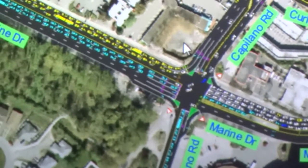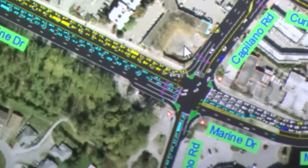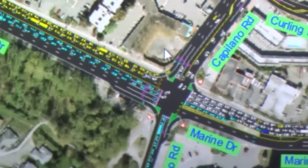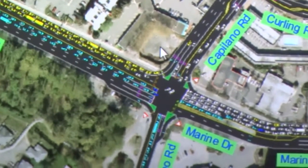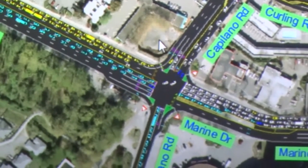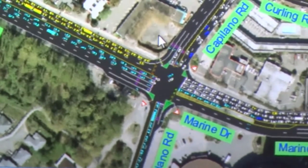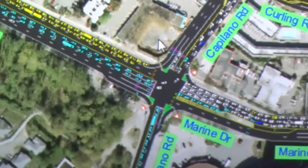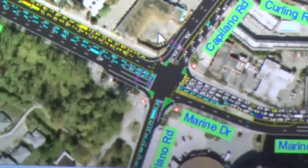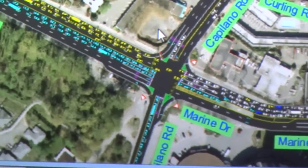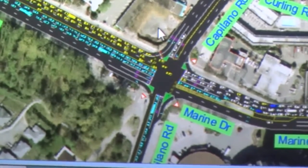We only looked at the afternoon peak hour. When we did some initial work for the district, we found that the afternoon peak hour was basically the worst of our travel conditions — the morning rush from home to a place of work.